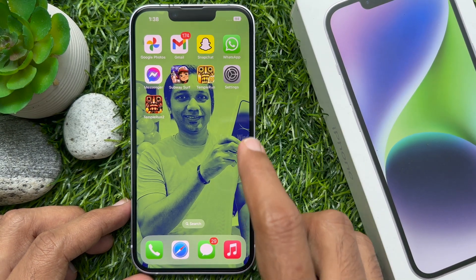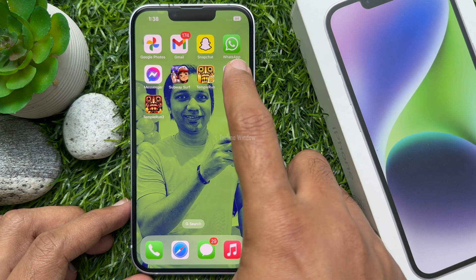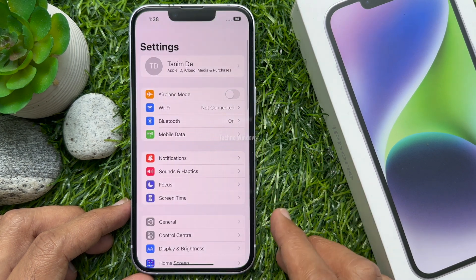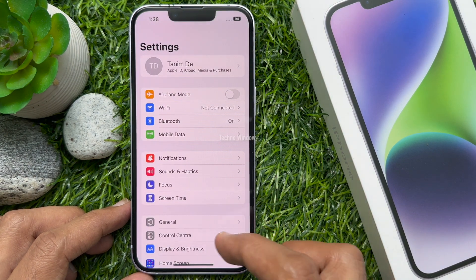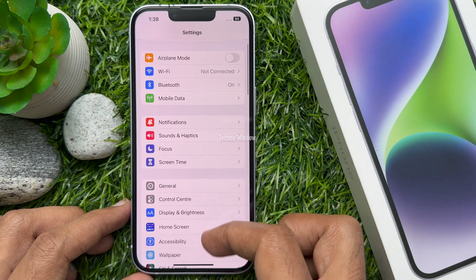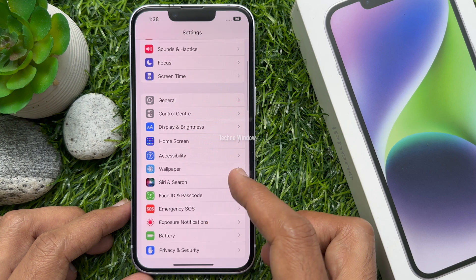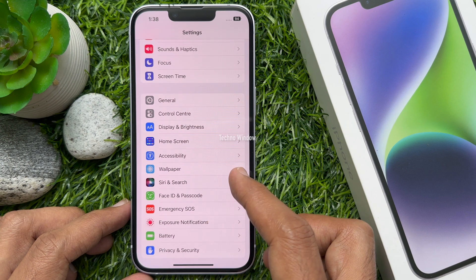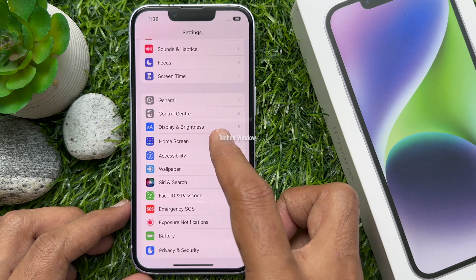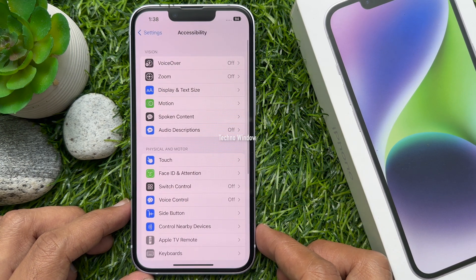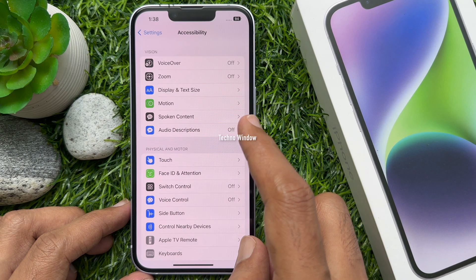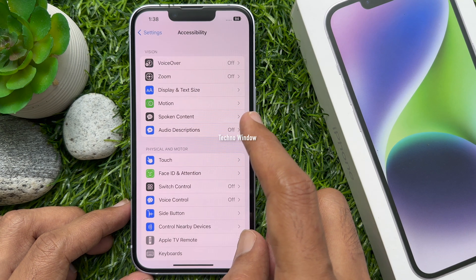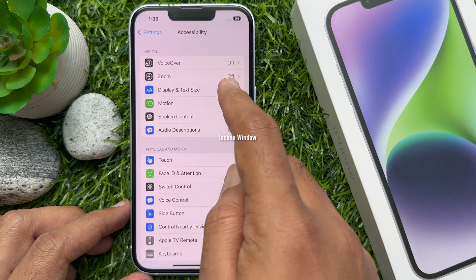First open the Settings app. Scroll down a little bit and tap Accessibility. Then tap Display and Text Size.